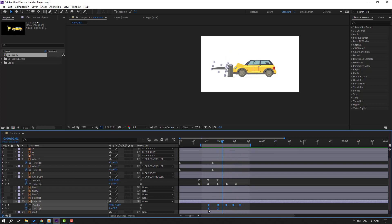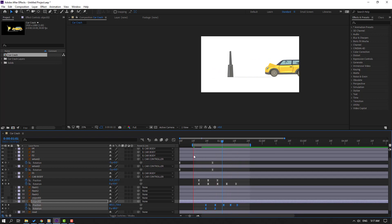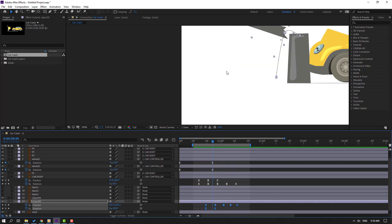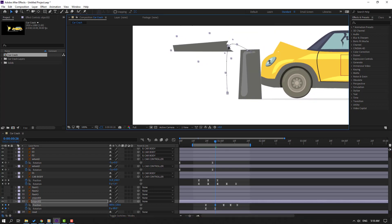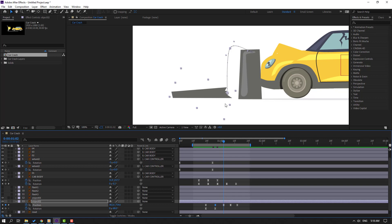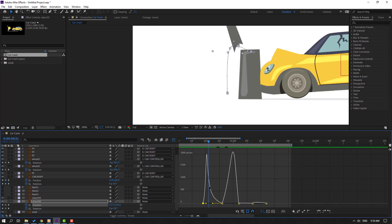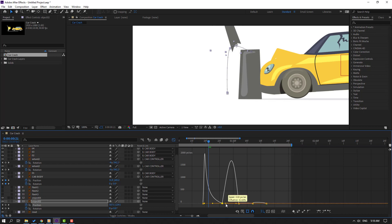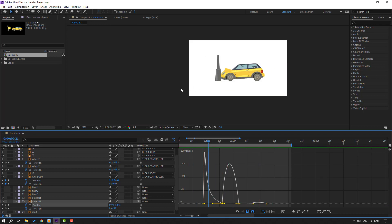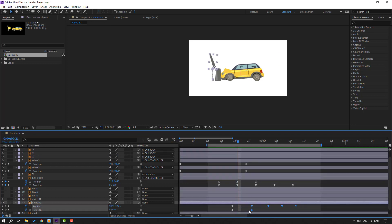Select these keyframes, move to left. Select this keyframe, change like this. Select these keyframes, go to Graph Editor, select this graph, move to left. Move to left, and select this graph, move to left like this. Select the last keyframes, move to left.